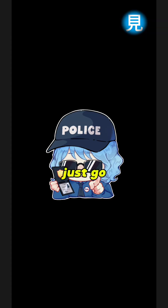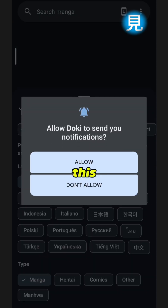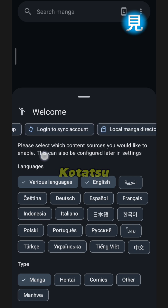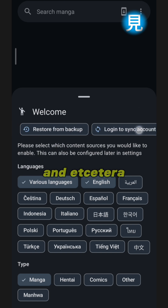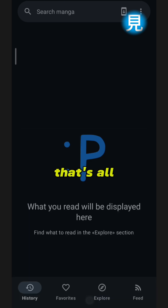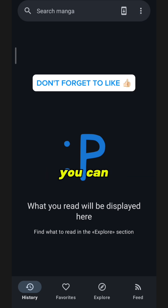After that you can just go to the app. Choose the language — you can use the same Kudatsu backup, etc. That's all, thank you for watching, and if you have any questions you can leave them in the comment section. Bye bye!